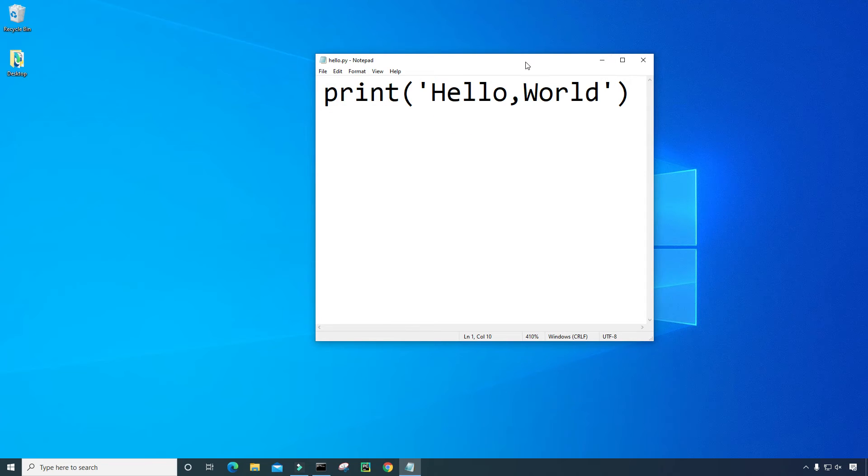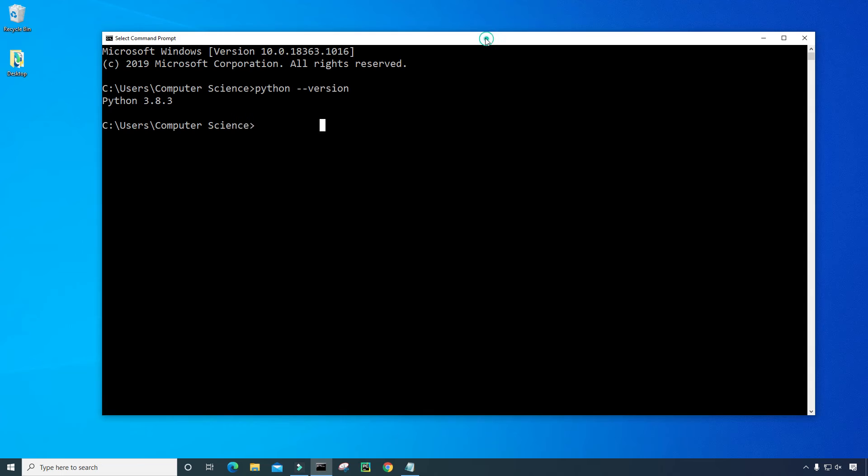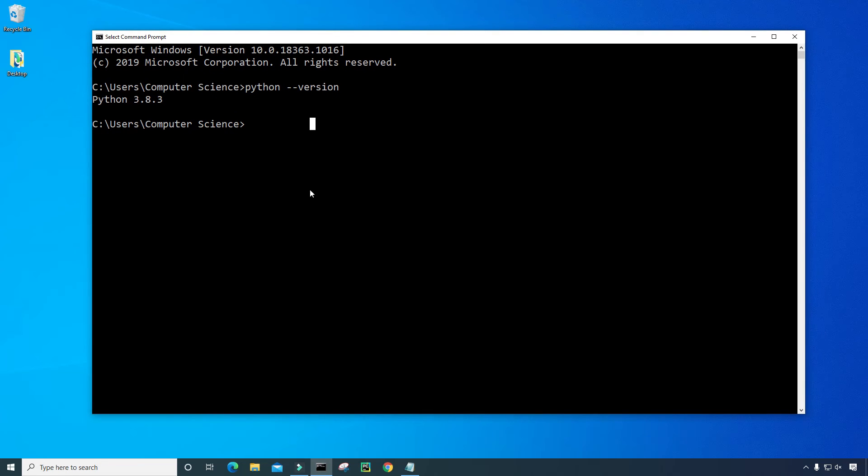And I'm going to go back to the command prompt. And now let's go ahead and run the file. So I'm going to type Python, and then space, and then double quote.